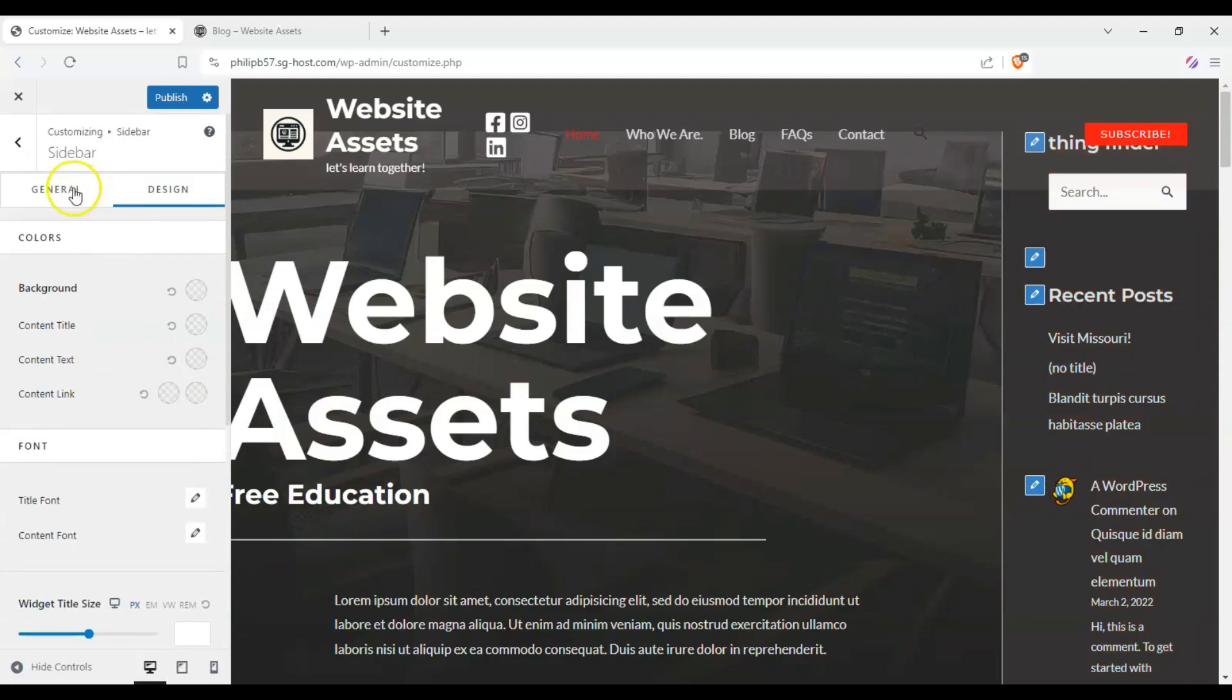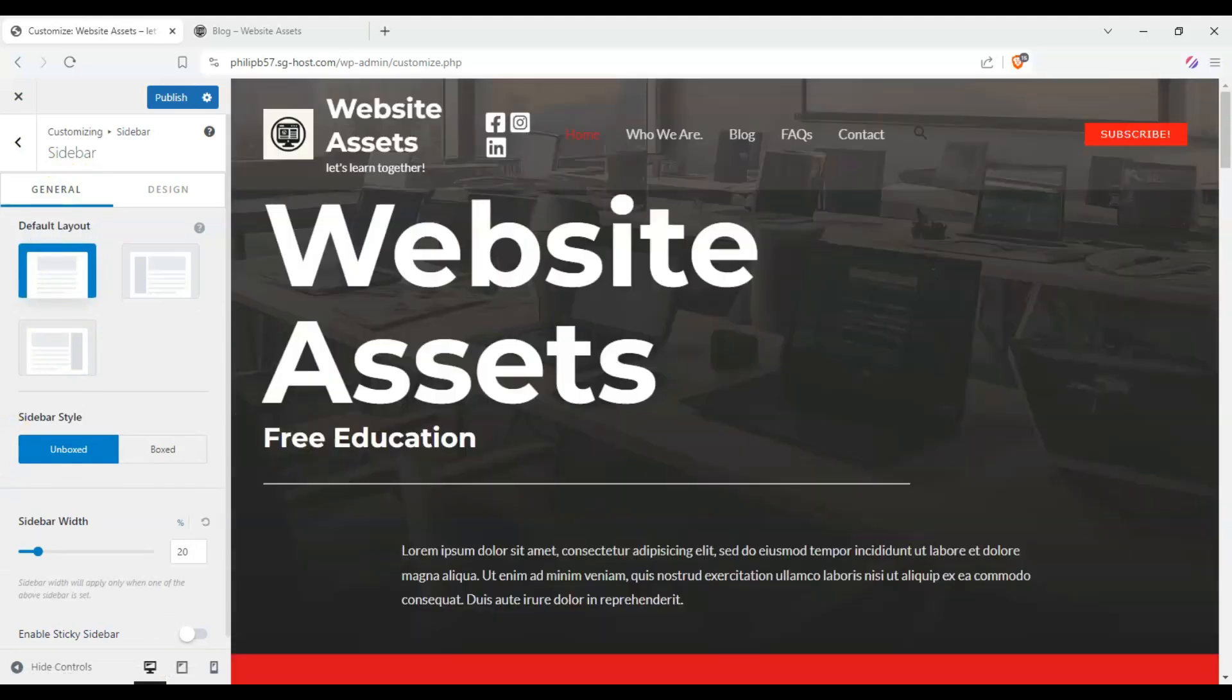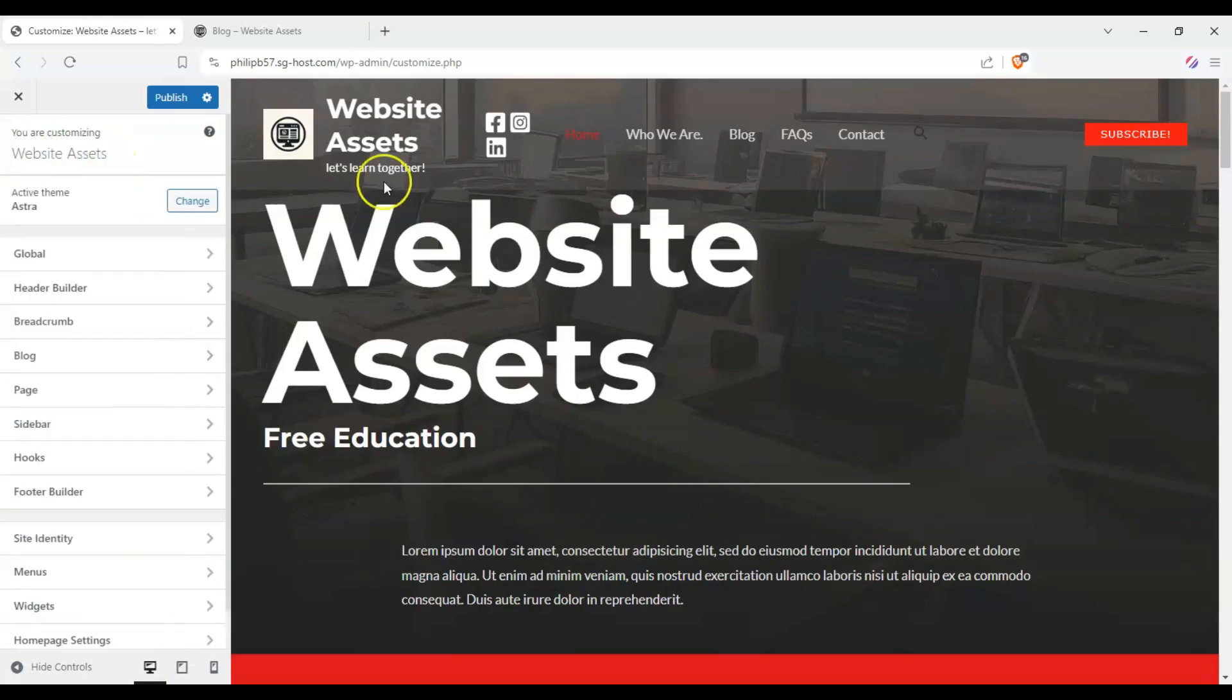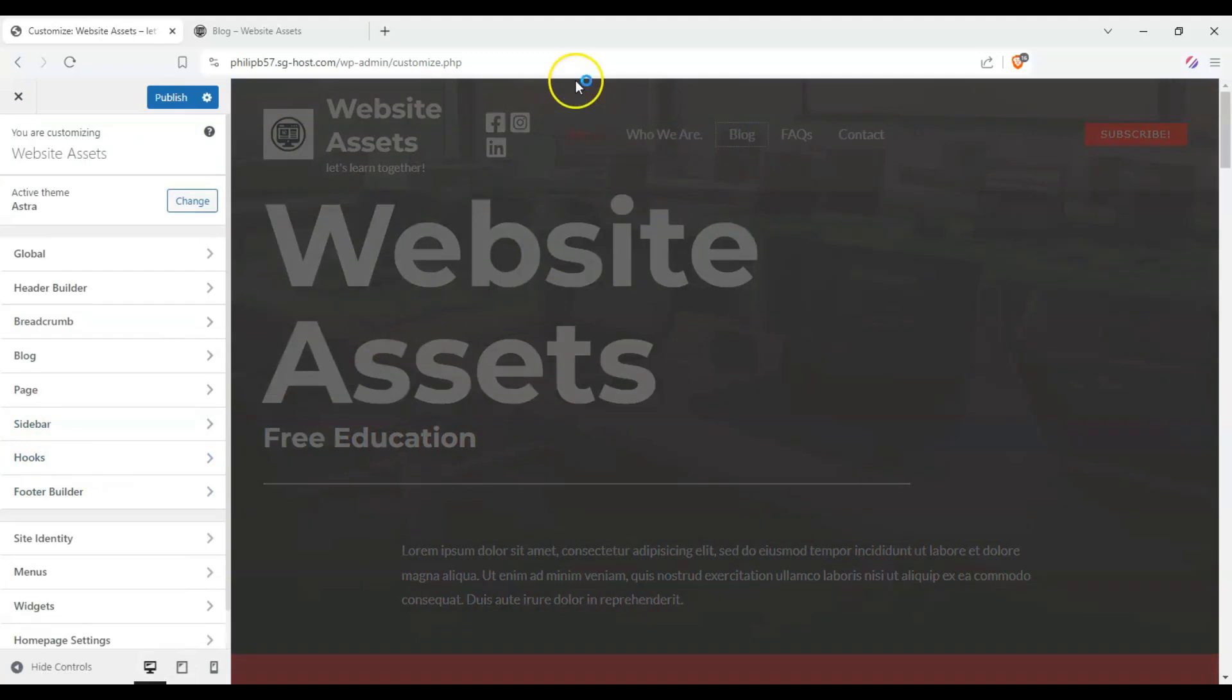Alternatively, we can disable it. No sidebar.